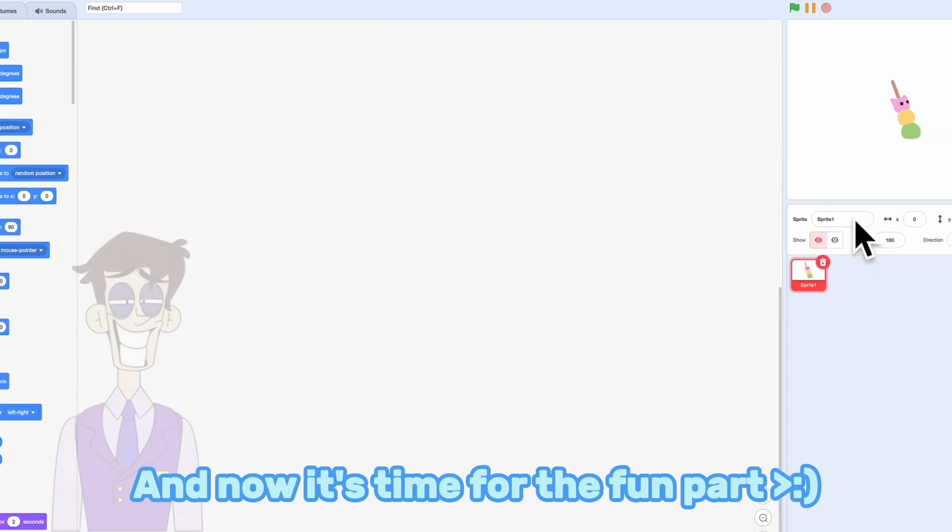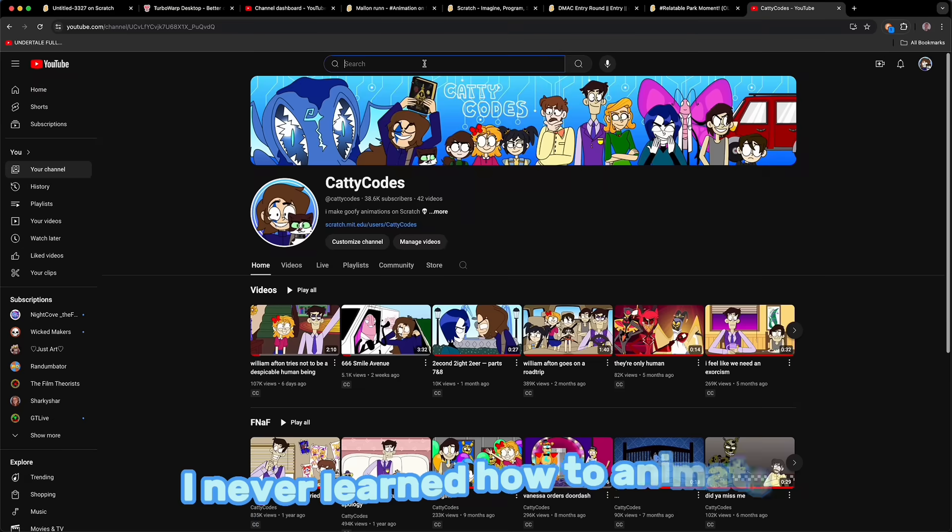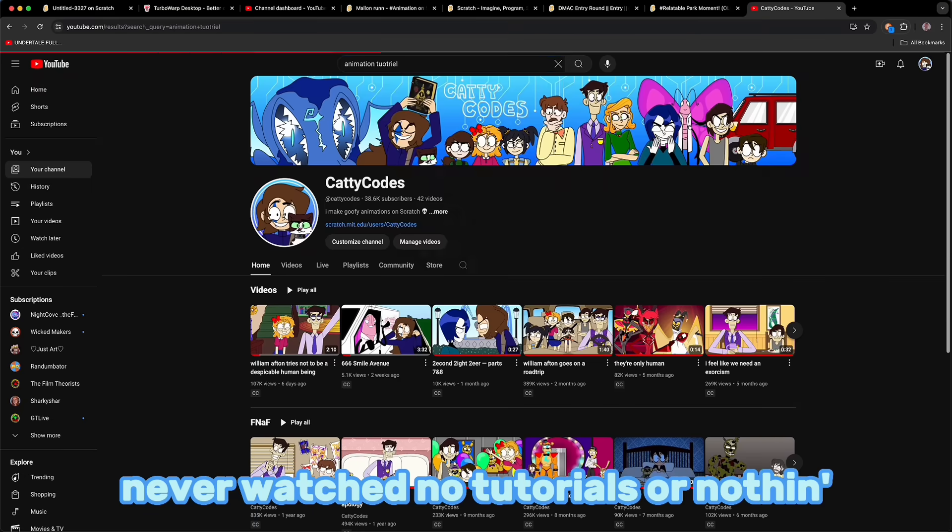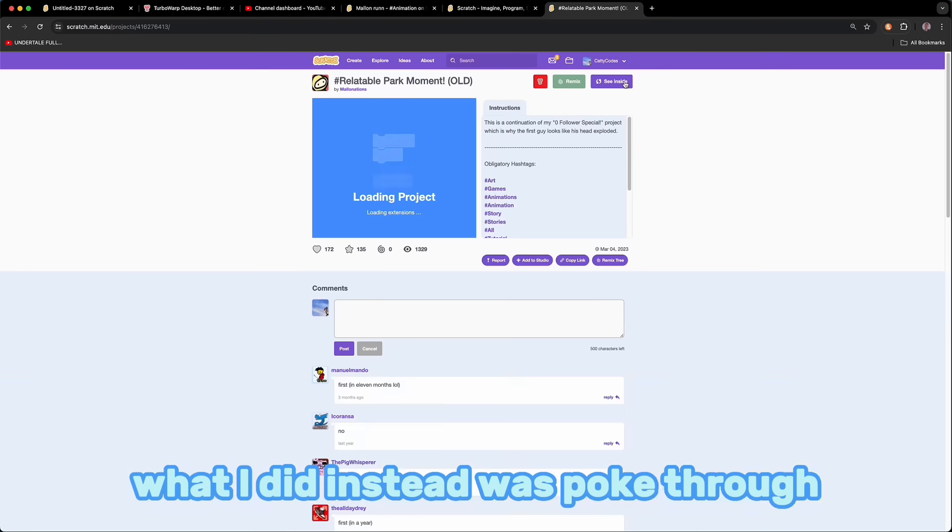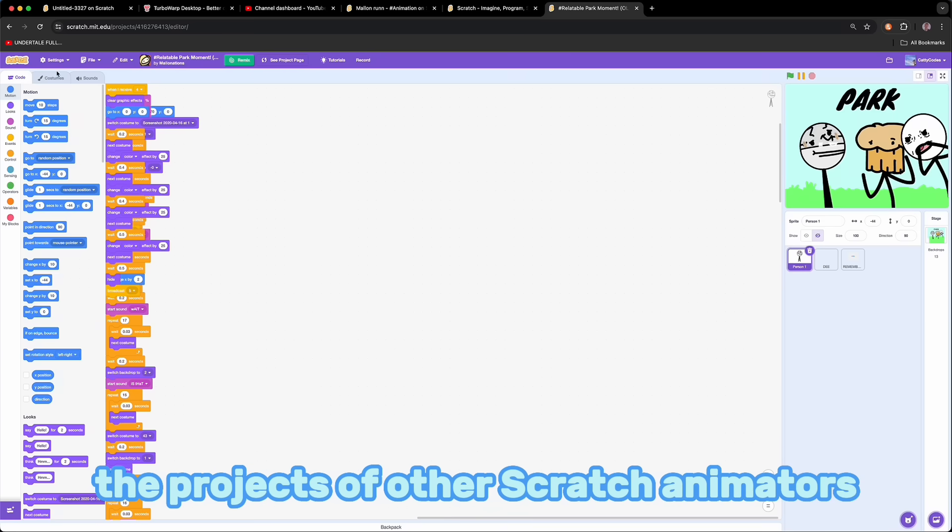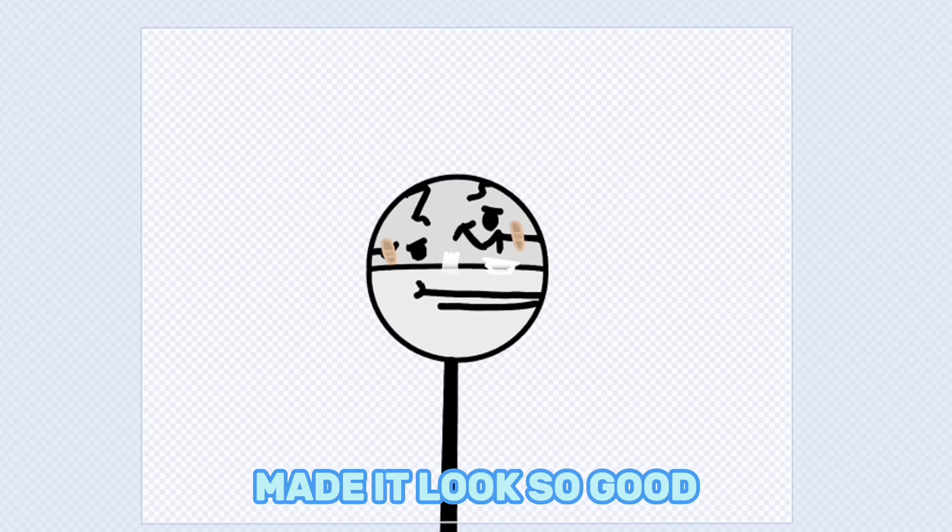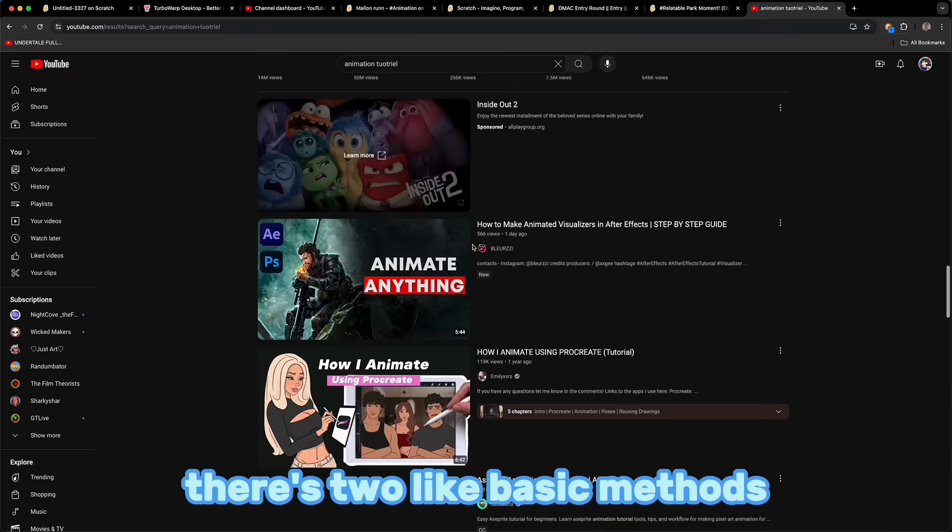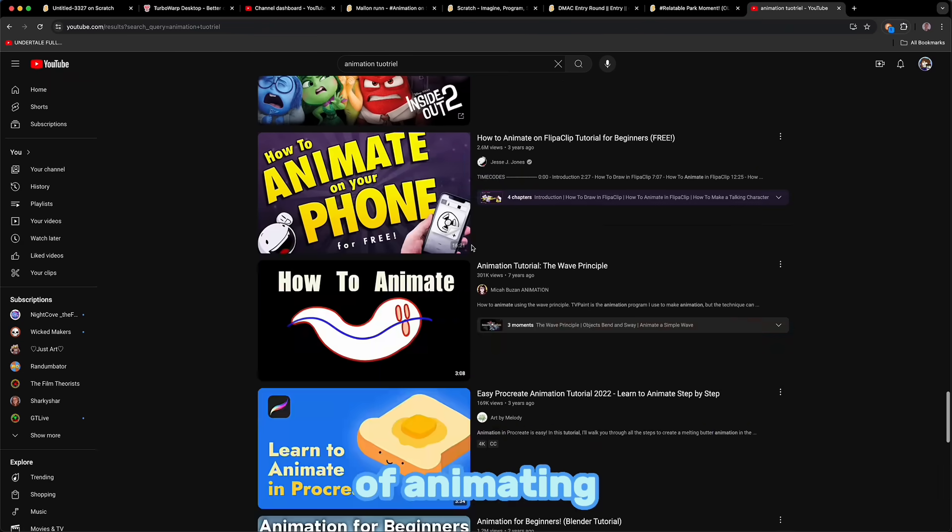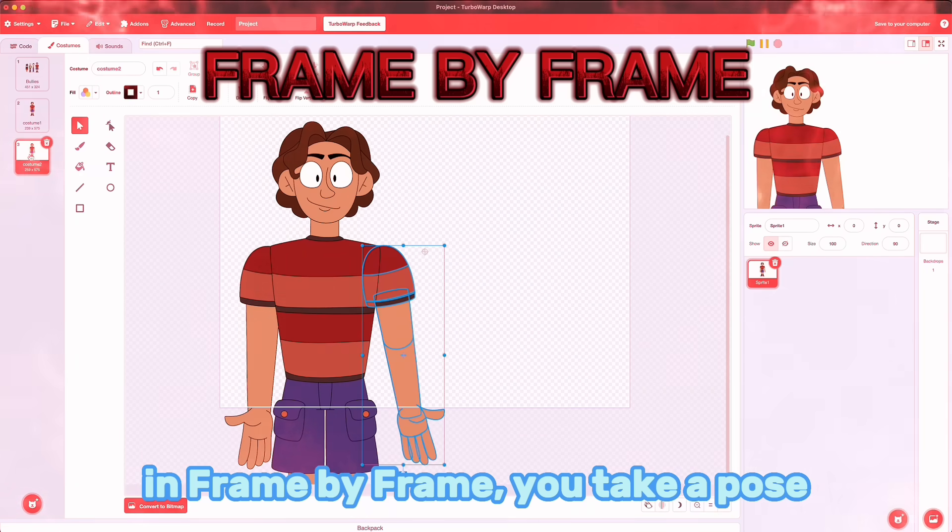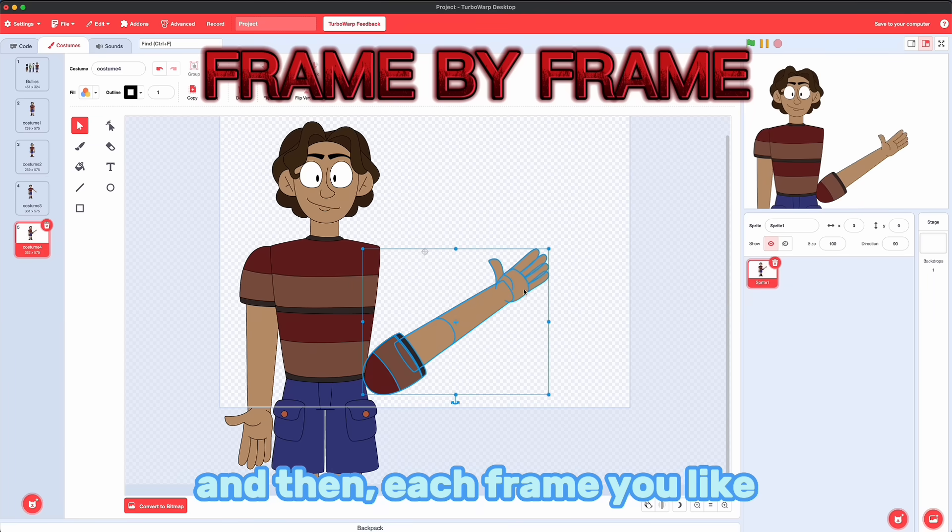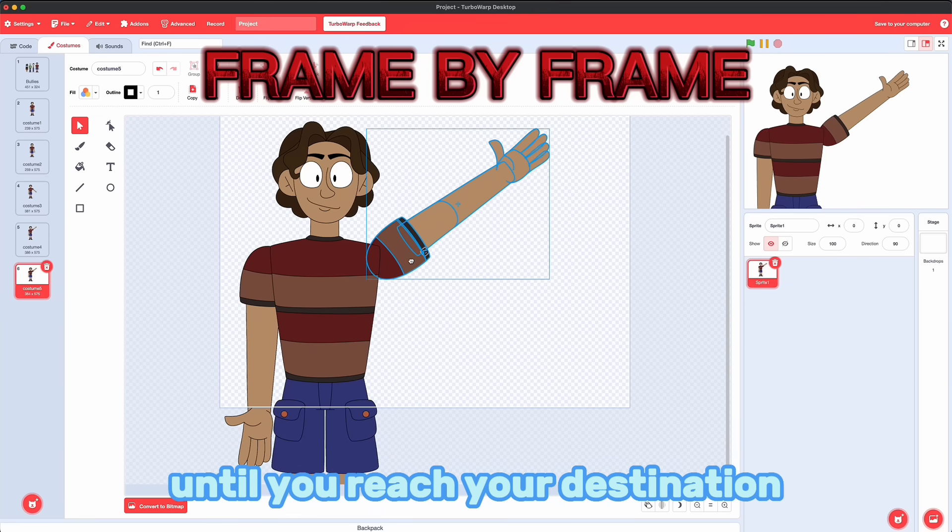And now it's time for the fun parts. I never learned how to animate. Never watched no tutorials or nothing. What I did instead was poke through the projects of other Scratch animators and see how they made it look so good! There's two basic methods of animating. In frame by frame, you take a pose. And then each frame, you move a little bit until you reach your destination.